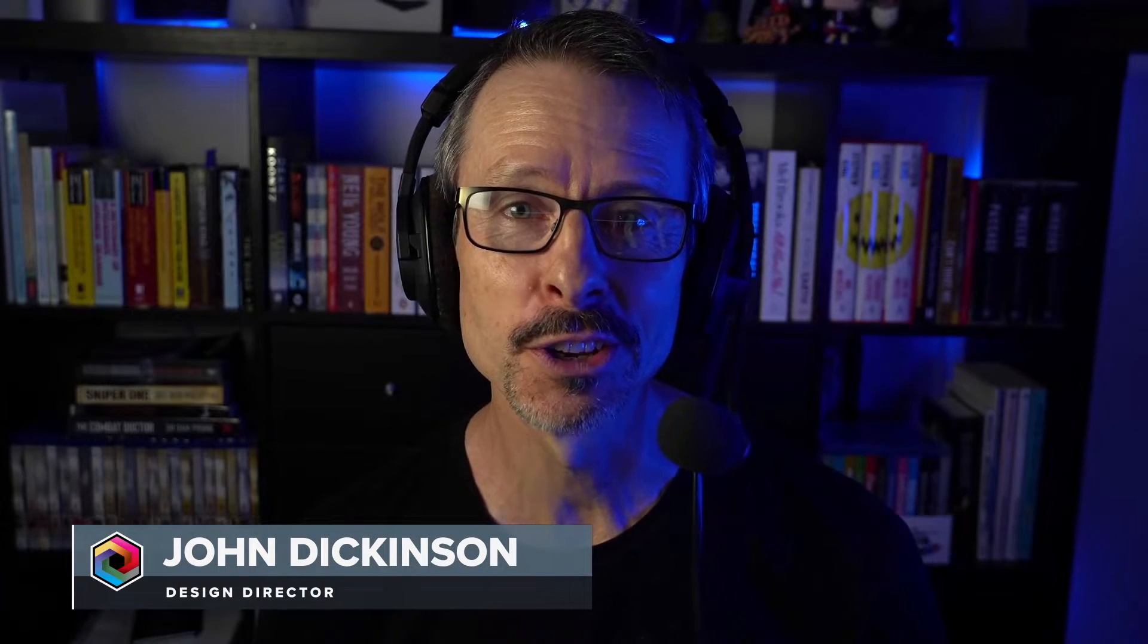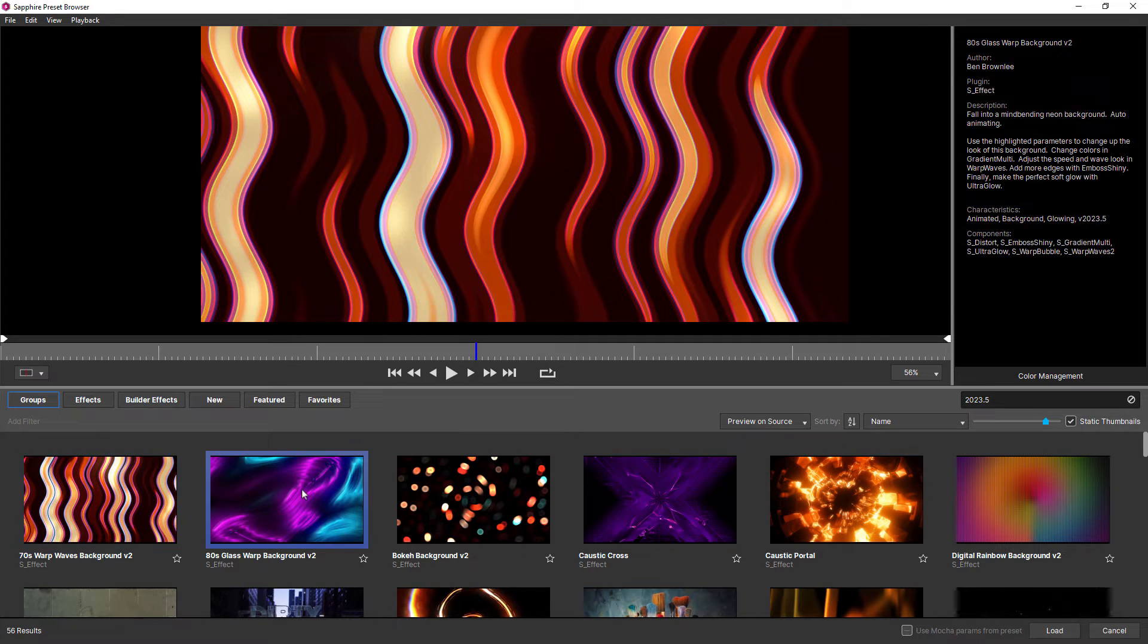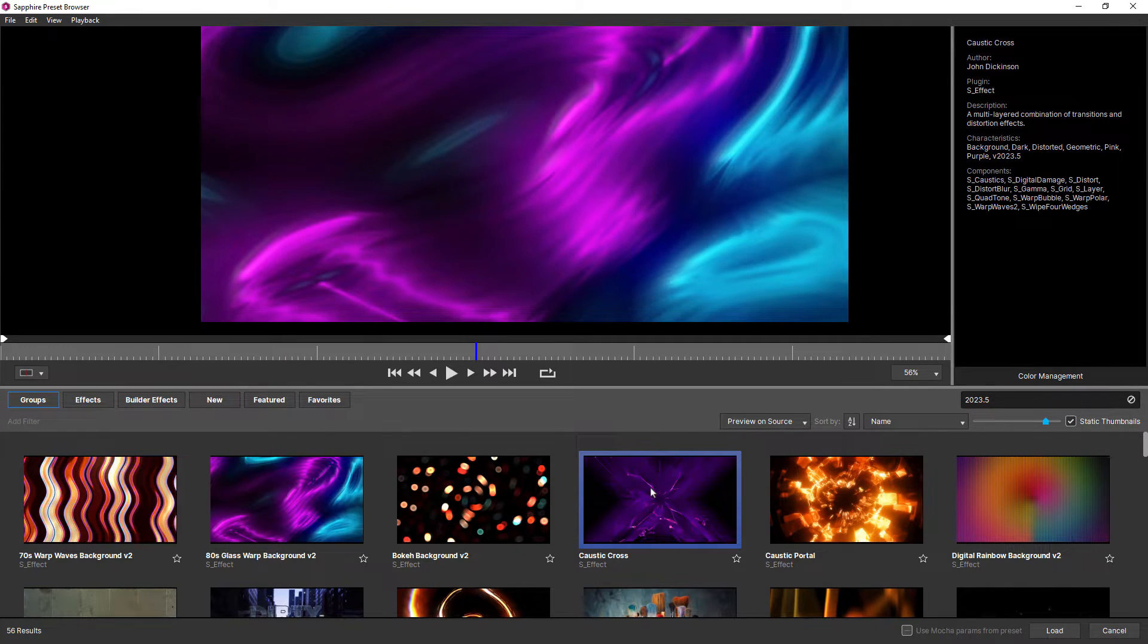Hi everyone, 2023 was another huge year for Sapphire with the 2023.5 and the 2024 releases. Starting with 2023.5,